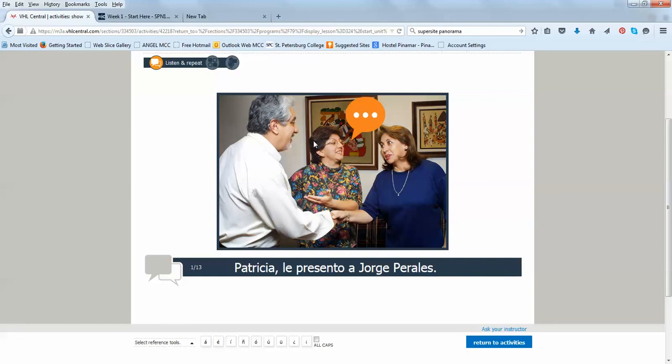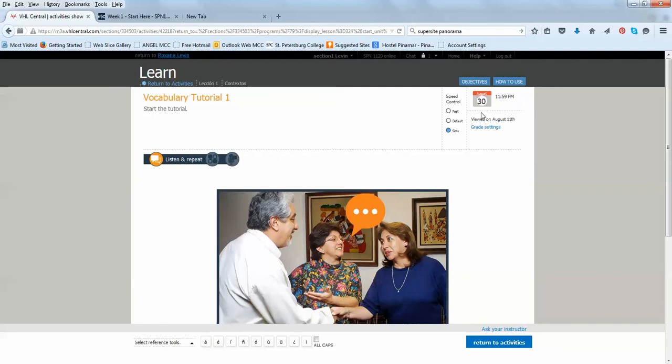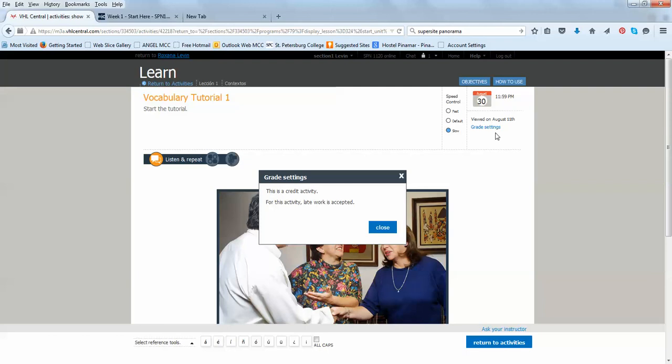Also, notice here that you can see when these activities are due and what time. And you can see also the grade setting. For example, for this activity, it says that this activity is a graded activity. It's a credit activity. That means that it will be graded. And late work is accepted.